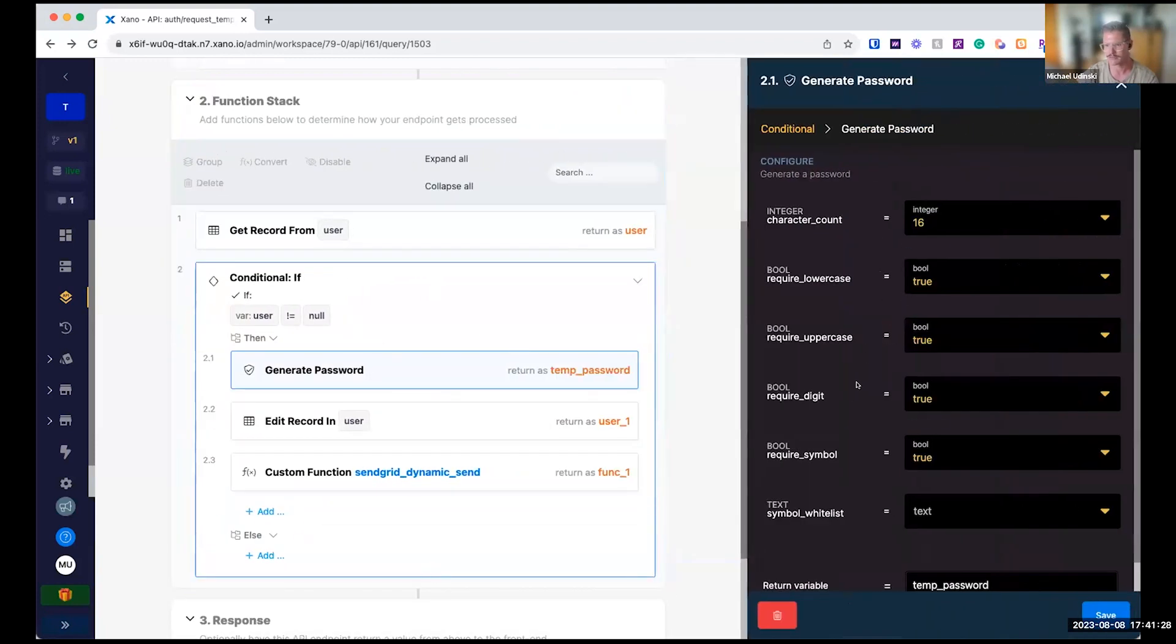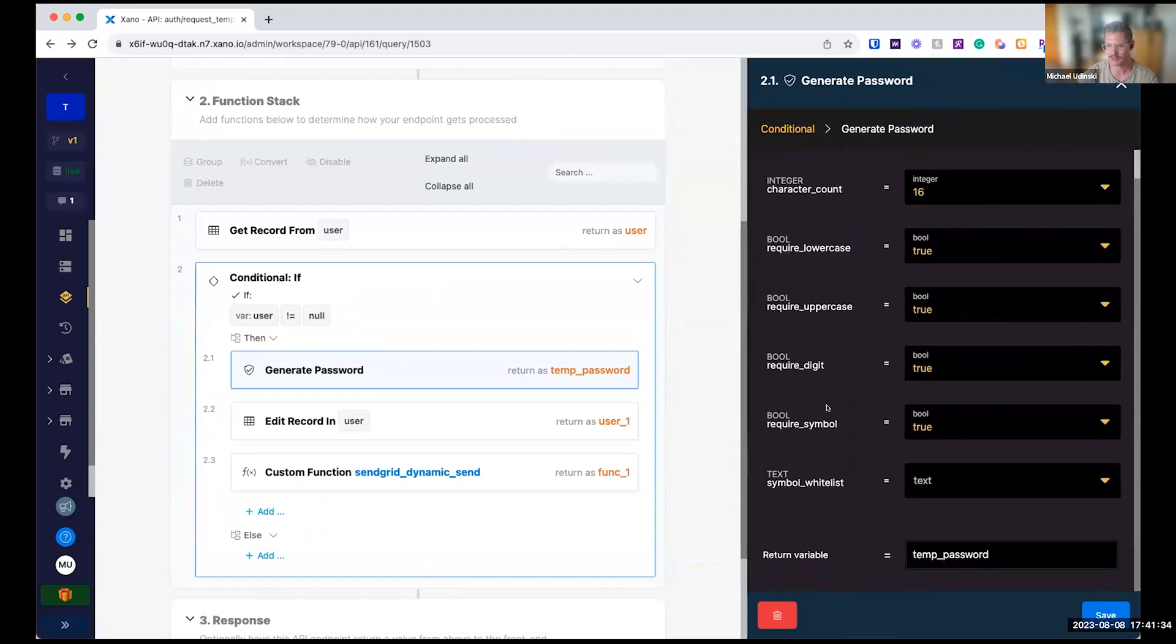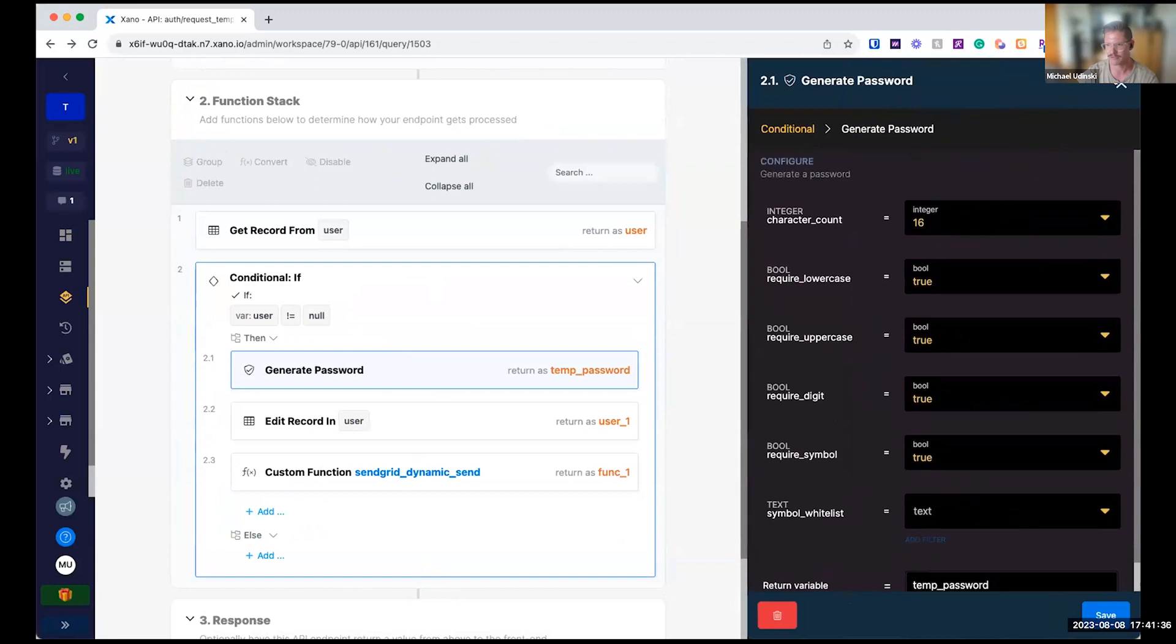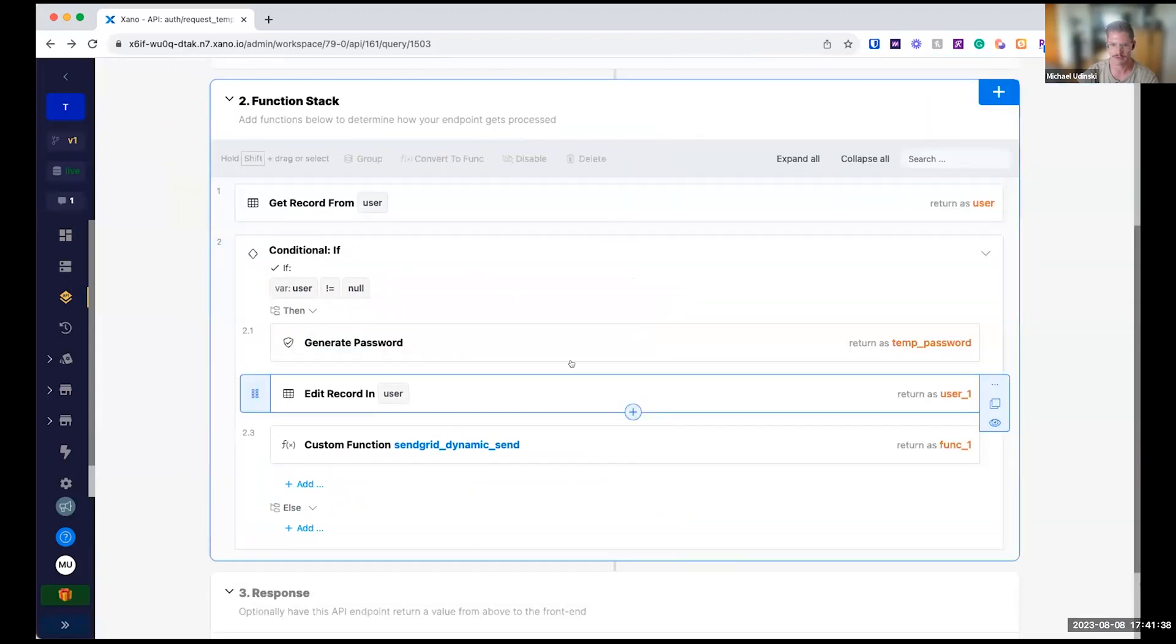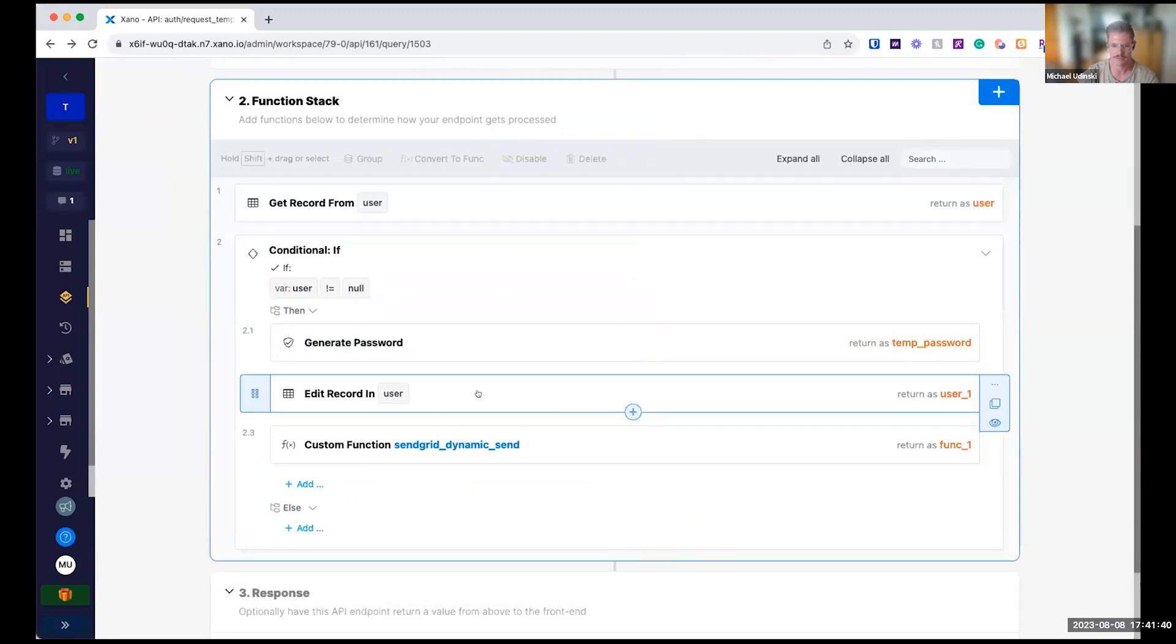And these settings are all configurable. So I have a 16-character count, lowercase, uppercase, a digit, a symbol. You can even whitelist stuff. Whatever your preferences there are, that's configurable.